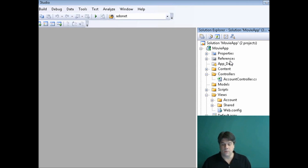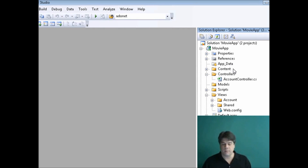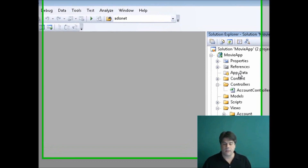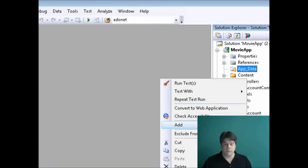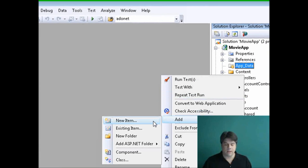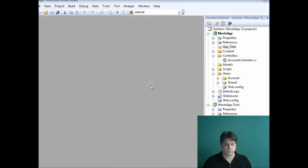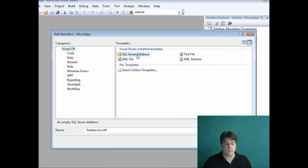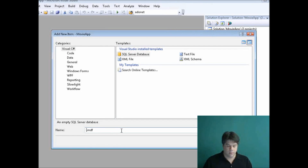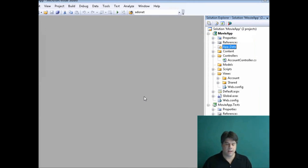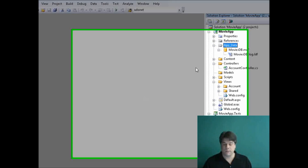Now we're ready to build our application. We're going to start by creating a new database — a SQL Express database. I'll right-click on the App_Data folder, select Add New Item, select SQL Server Database, name my new database "Database", click Add, and now I have my new SQL Express database.